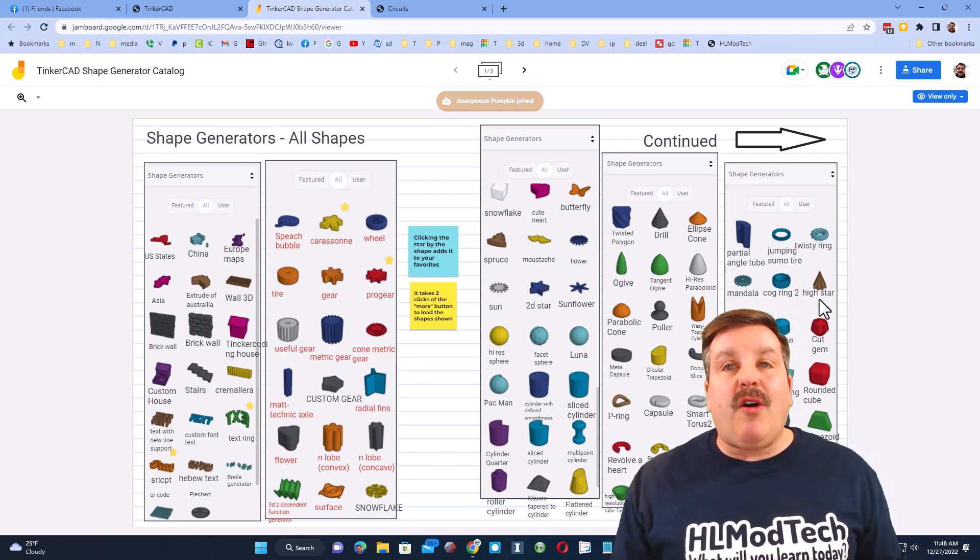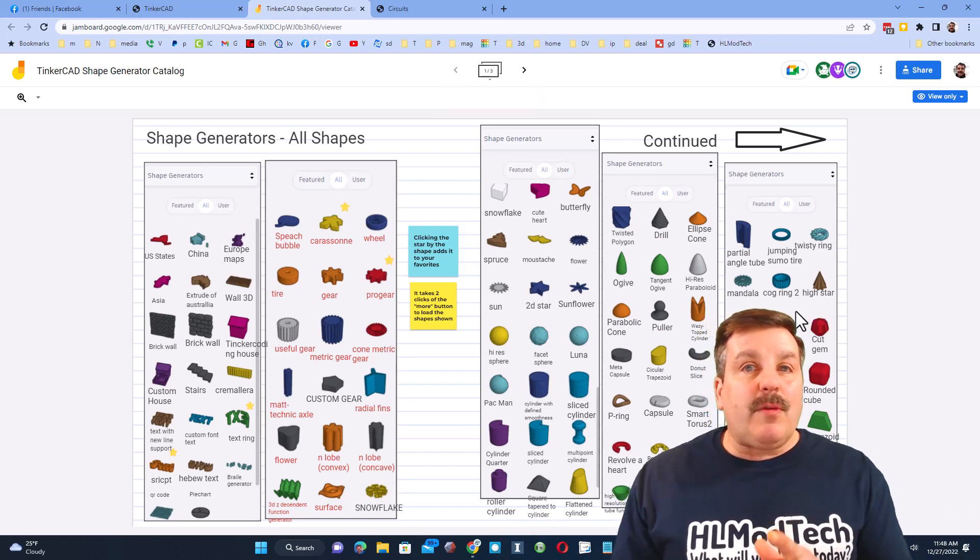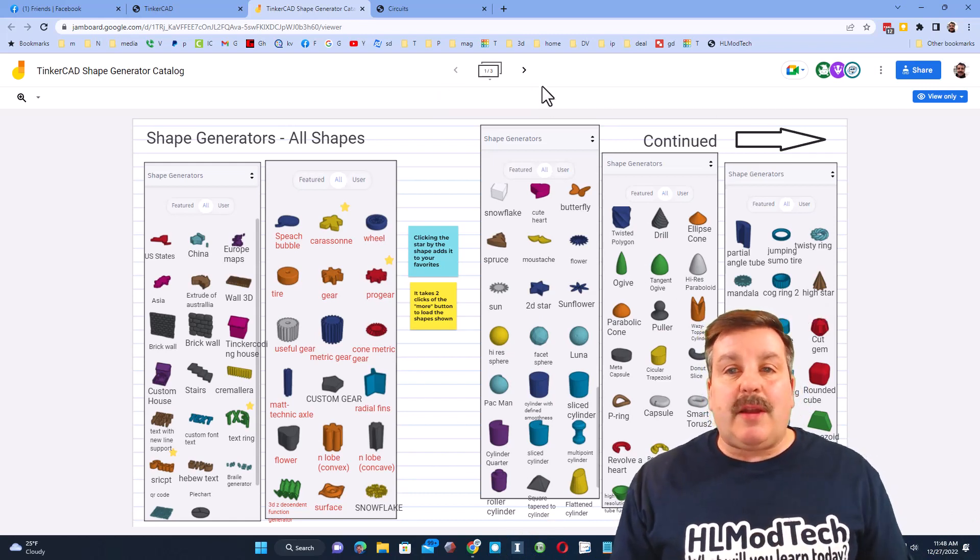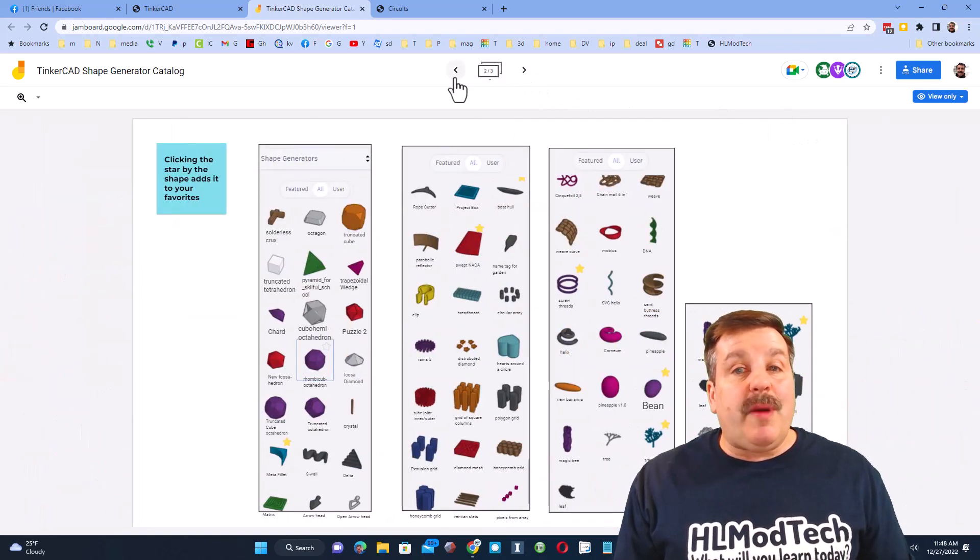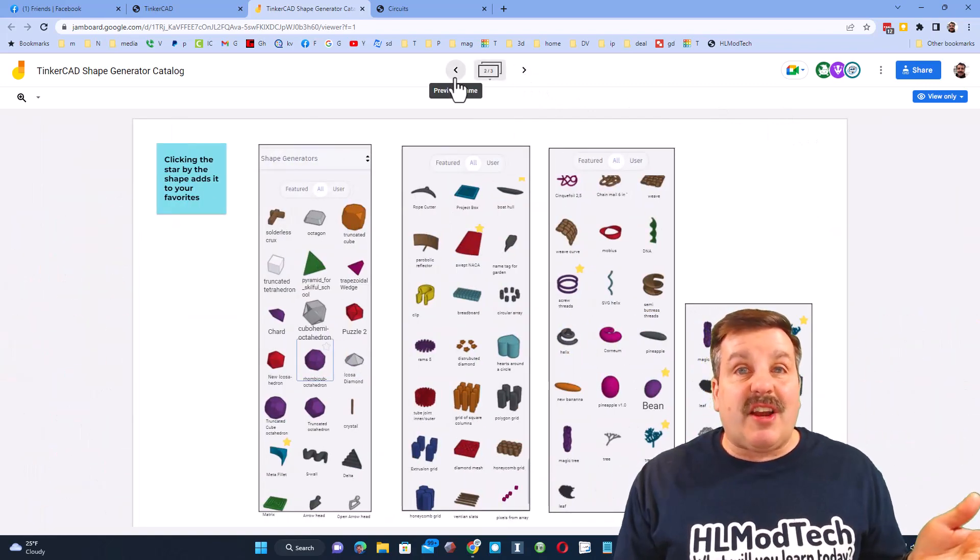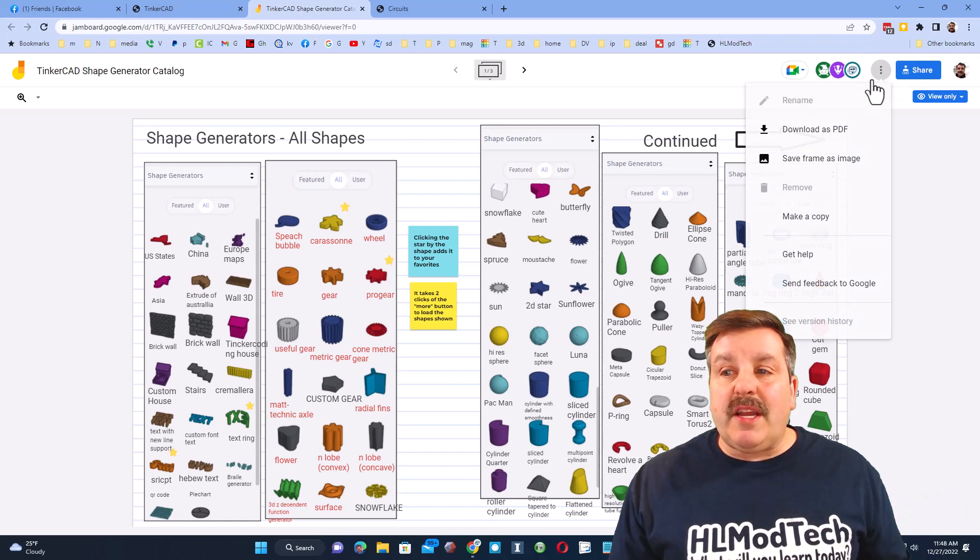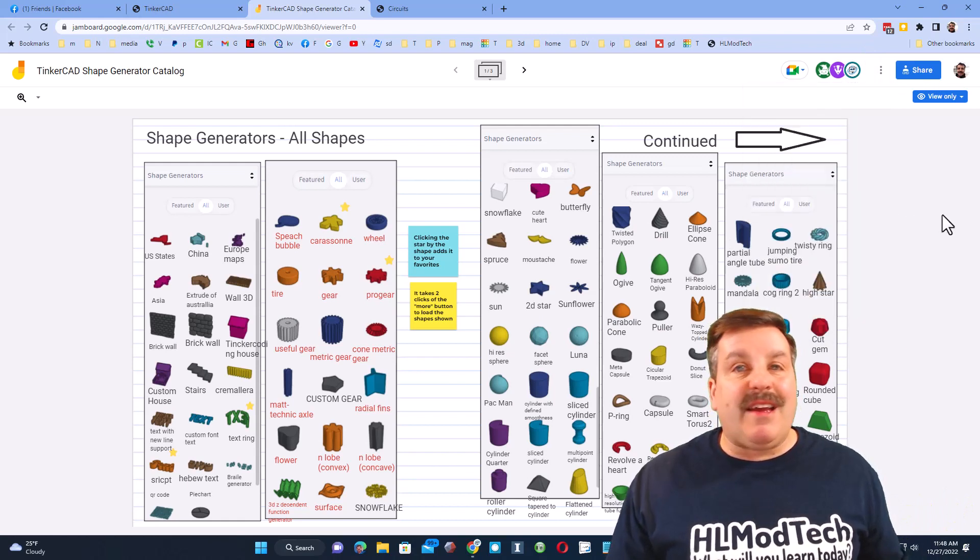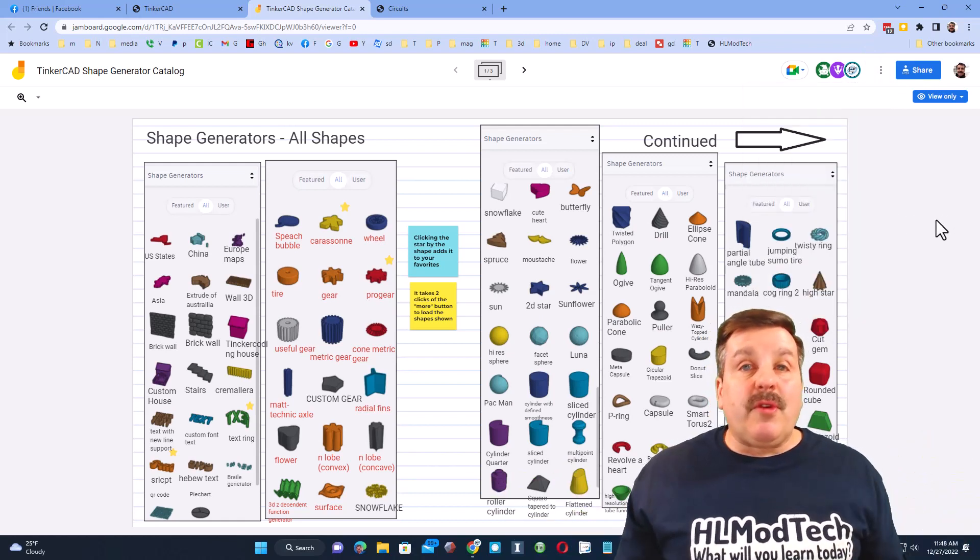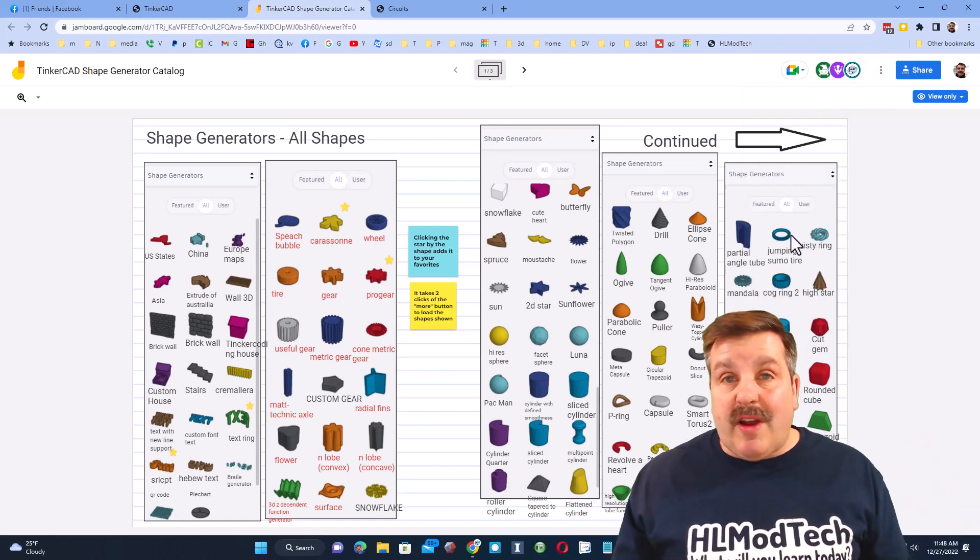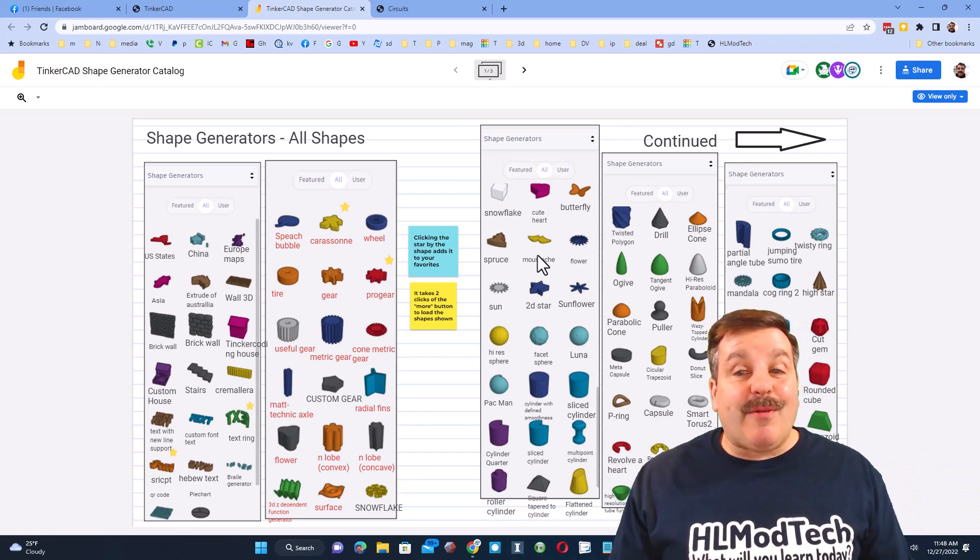Friends, when you click this you visit Google Jamboard where you can see all the awesome shapes that are available using shape search. Don't forget there are two pages of these to check out, lots of amazing items. And then also don't forget if you click right here you can choose make a copy so that you'll have a copy stored in your Google Drive.